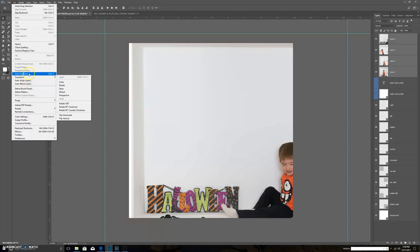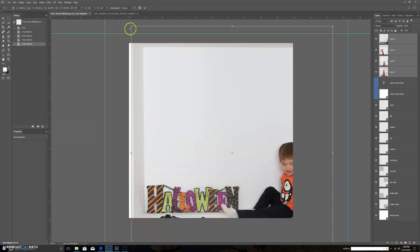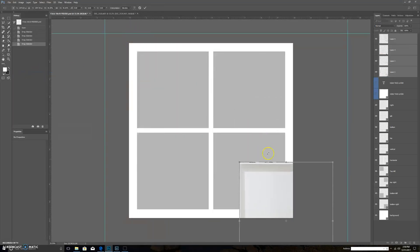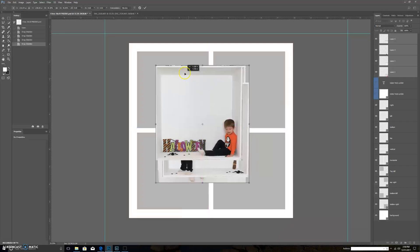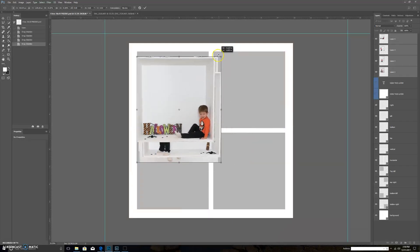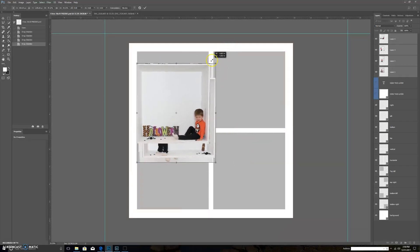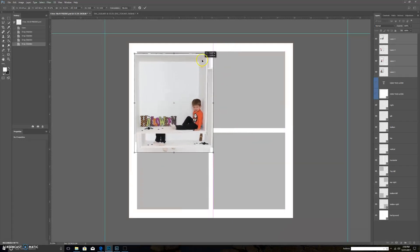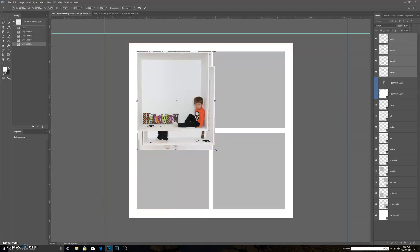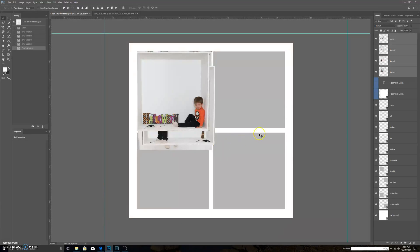I'm going to go Edit and I'm going to go Free Transform, and I'm just going to quickly transform roughly approximately the size of the gray boxes that I have here. I don't make it perfect because I'm going to have to warp and change things anyway, so I just want it to be a rough idea.